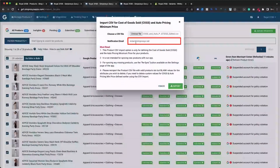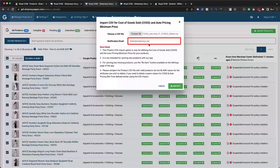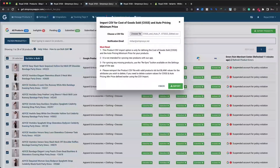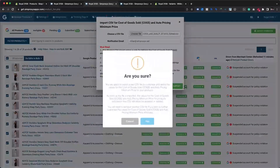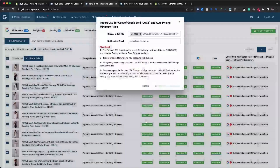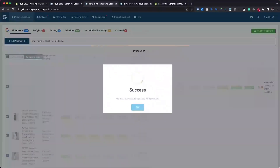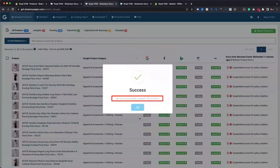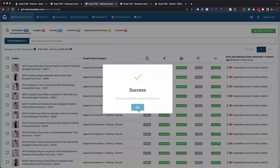Next, you will be asked to choose a CSV file, where you will need to select the CSV file saved on your local drive. You can also add an email address under the notification email field for receiving a report after the CSV import is completed. Once you are ready to import, click the Import button, which will present you with the final confirmation popup. Proceed by clicking the Yes button.